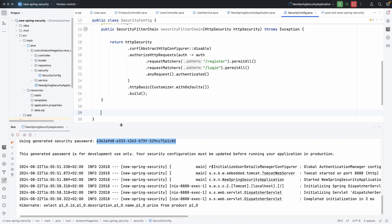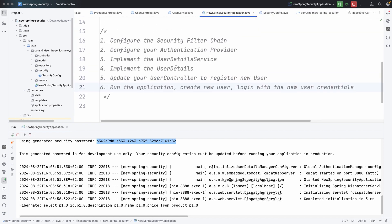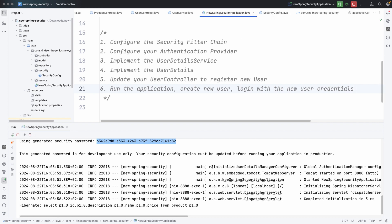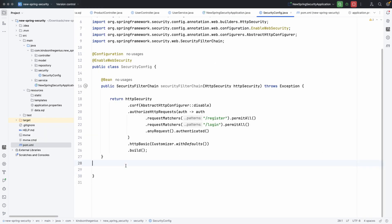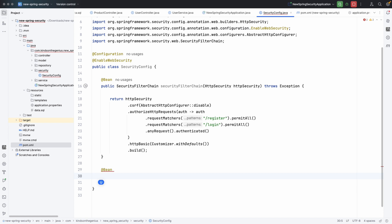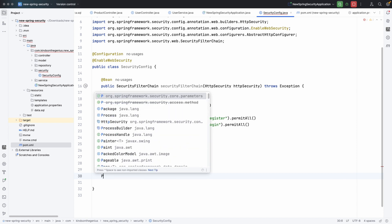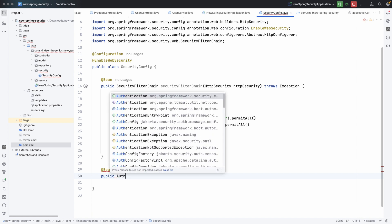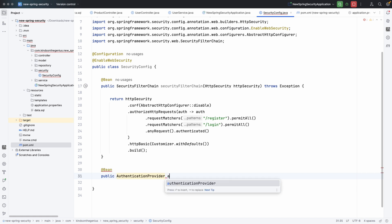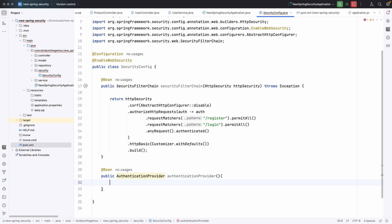The next step is to create the authentication provider. Step two says configure authentication provider. To configure it, we are going to work inside SecurityConfig. This authentication provider is also going to be a Spring Bean, so I'm going to annotate it with @Bean and create a public function that returns AuthenticationProvider. The type of authentication provider is going to be DaoAuthenticationProvider.